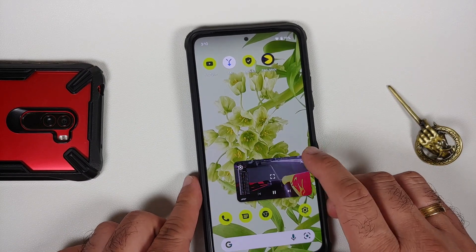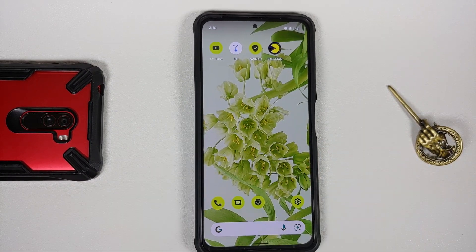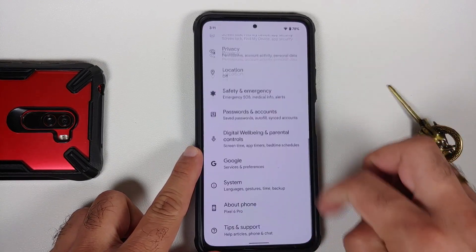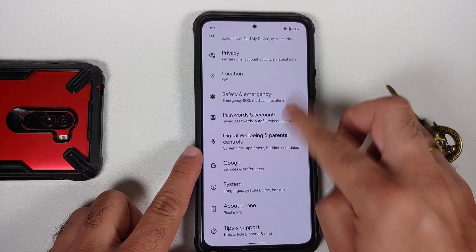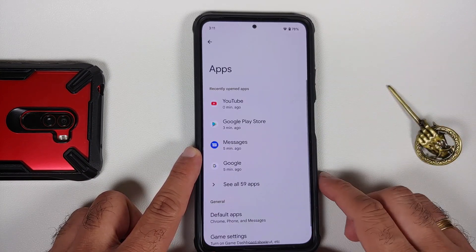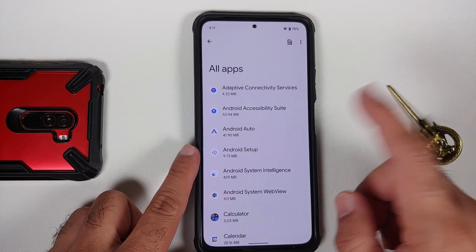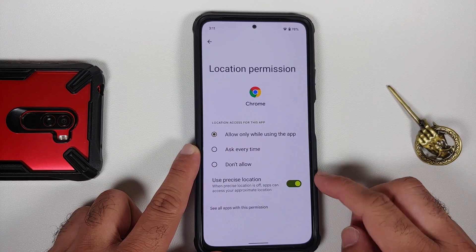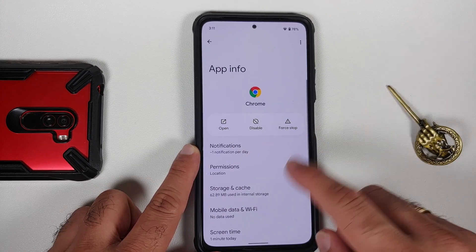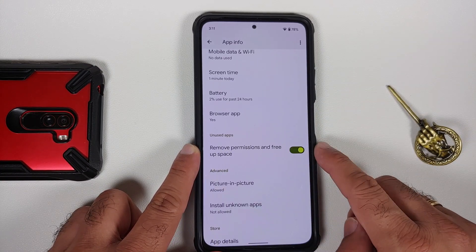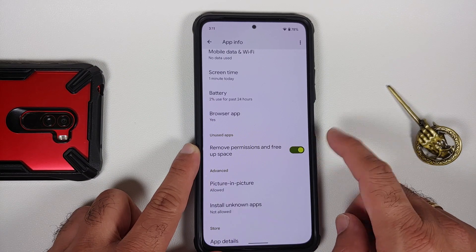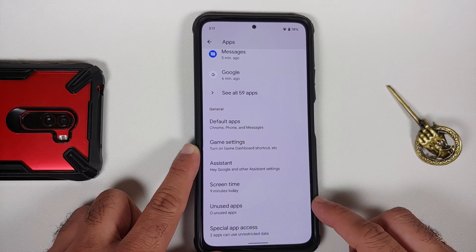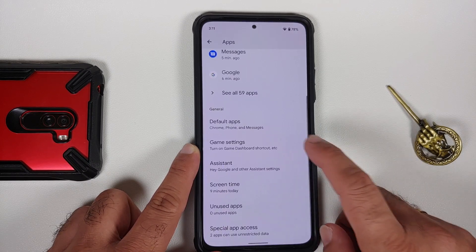Let's head over to the Settings section — everything seems pretty smooth. In the Apps section, go into Chrome > Permissions > Location; you do have a toggle to enable or disable precise location. You also have a toggle to remove permissions and free up space if the app is not used for some time, and removed apps show up in an 'unused applications' section.